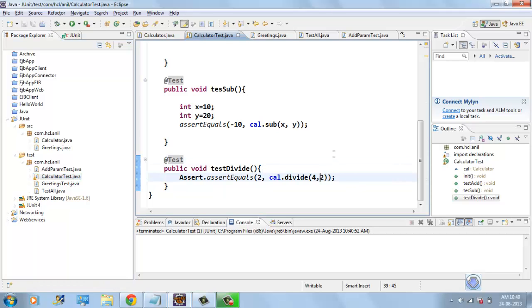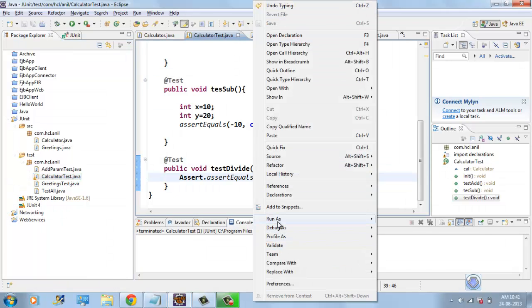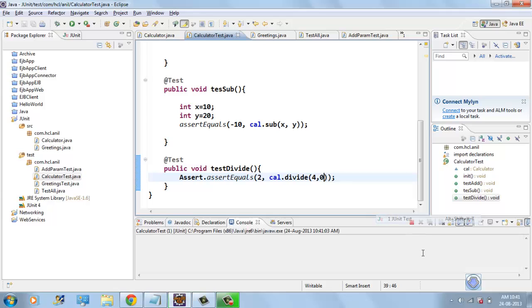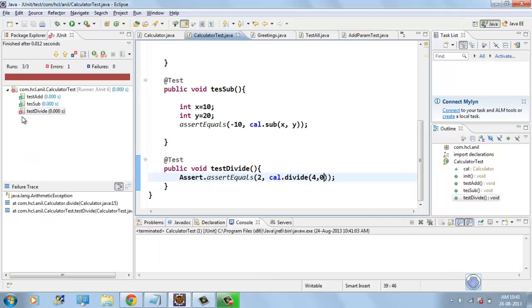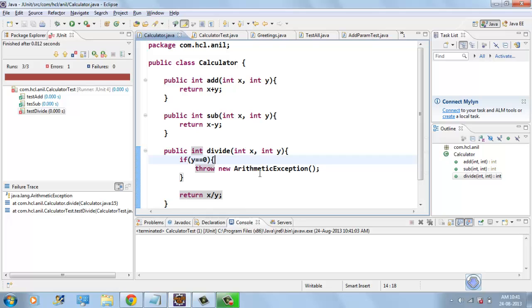Suppose if I give zero here, our test case will fail, but it should not actually fail because whenever zero comes, our arithmetic exception is returned.